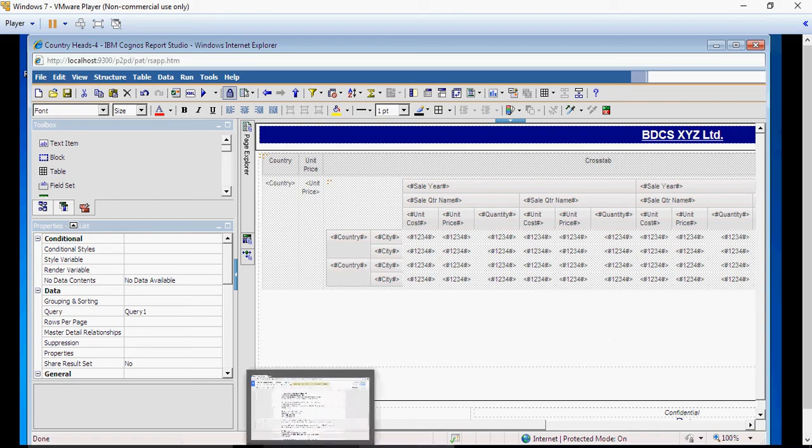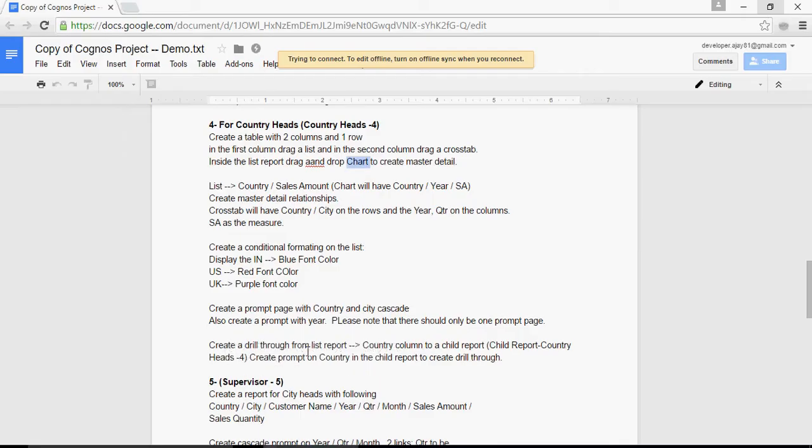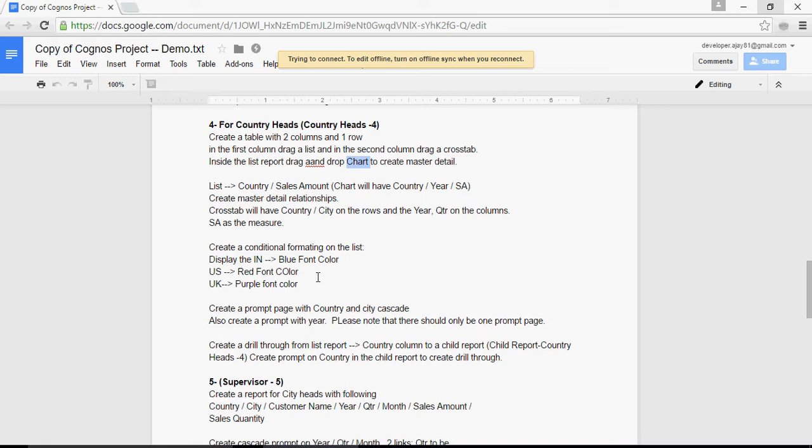In this video we are going to talk about report number four. In the previous video we did the first part. In this part we are going to create conditional formatting for countries India, US, and UK.